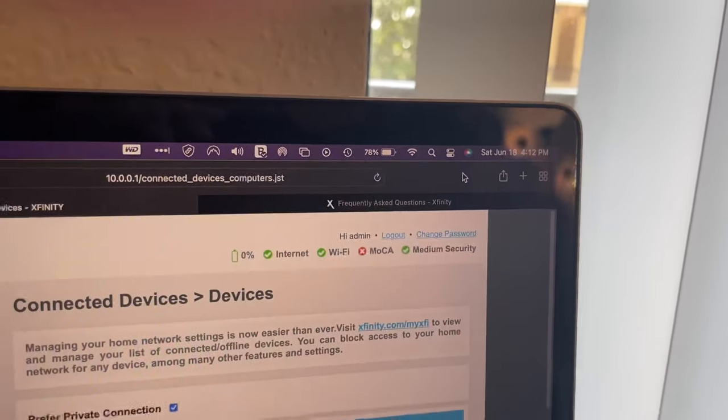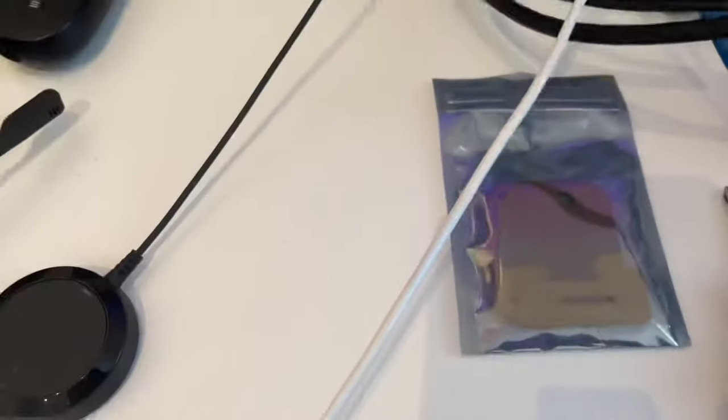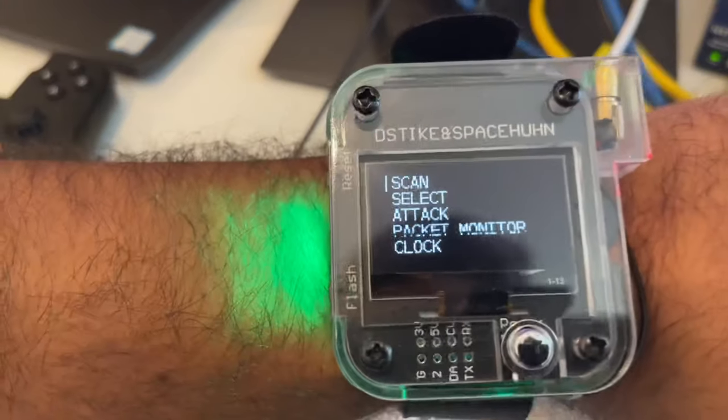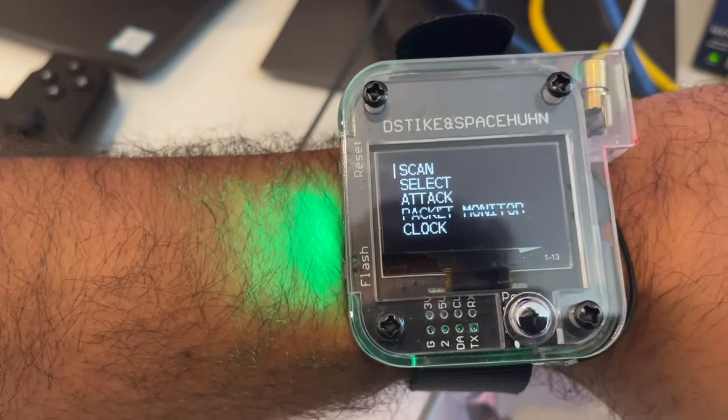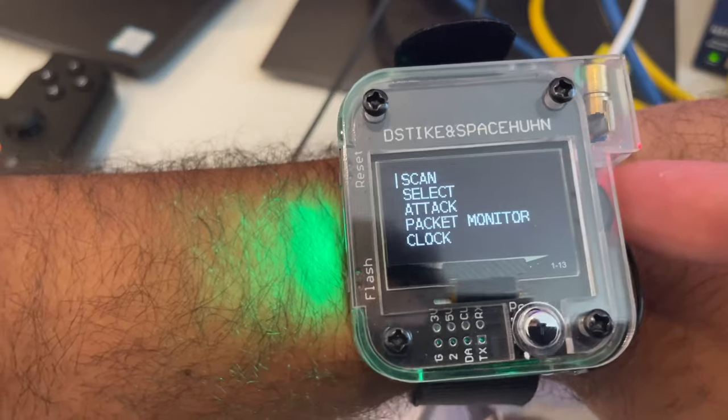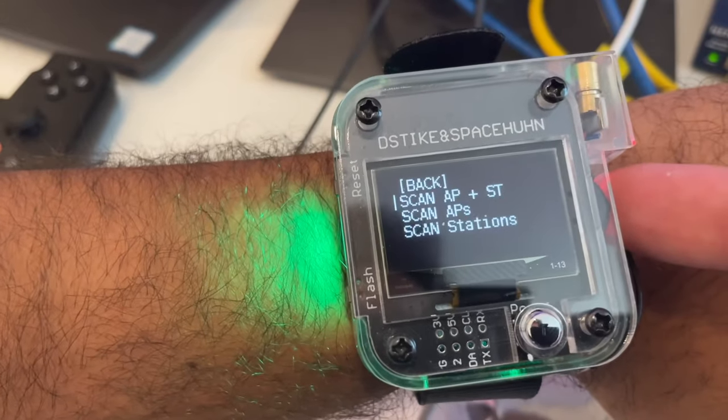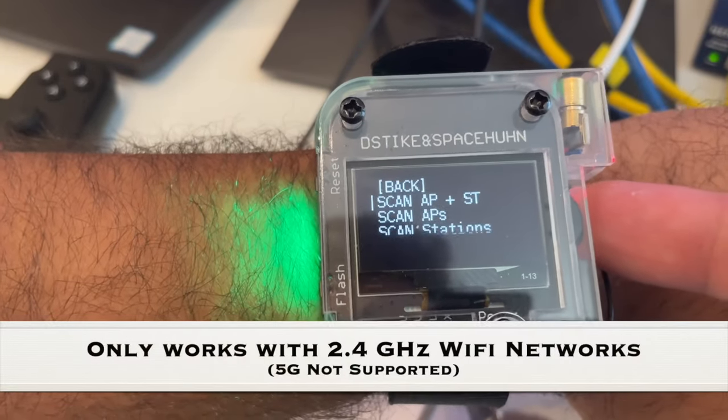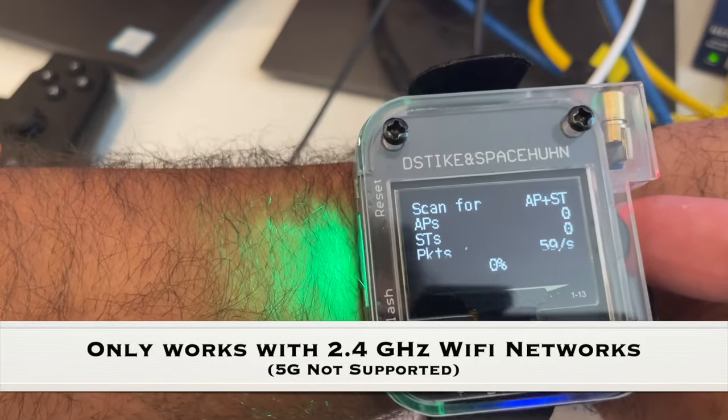I'm going to use my watch to block my MacBook Pro from connecting to the network. I'm going to scan the network, scan access points and stations.